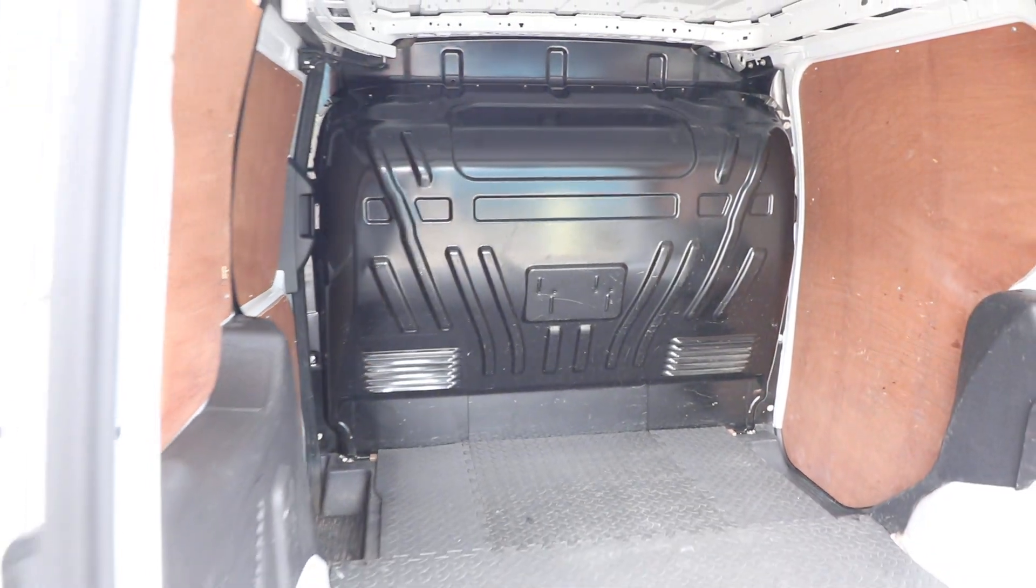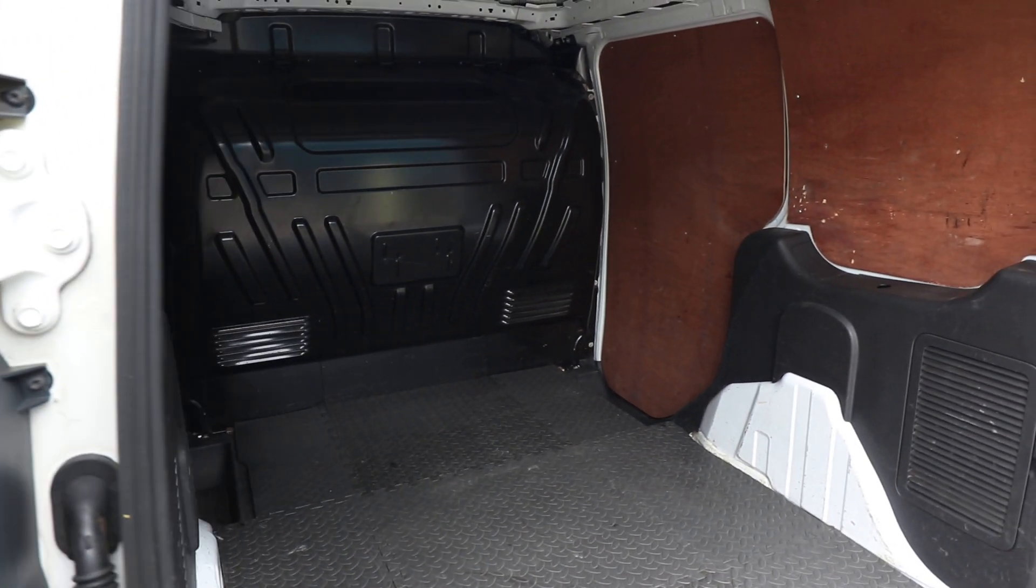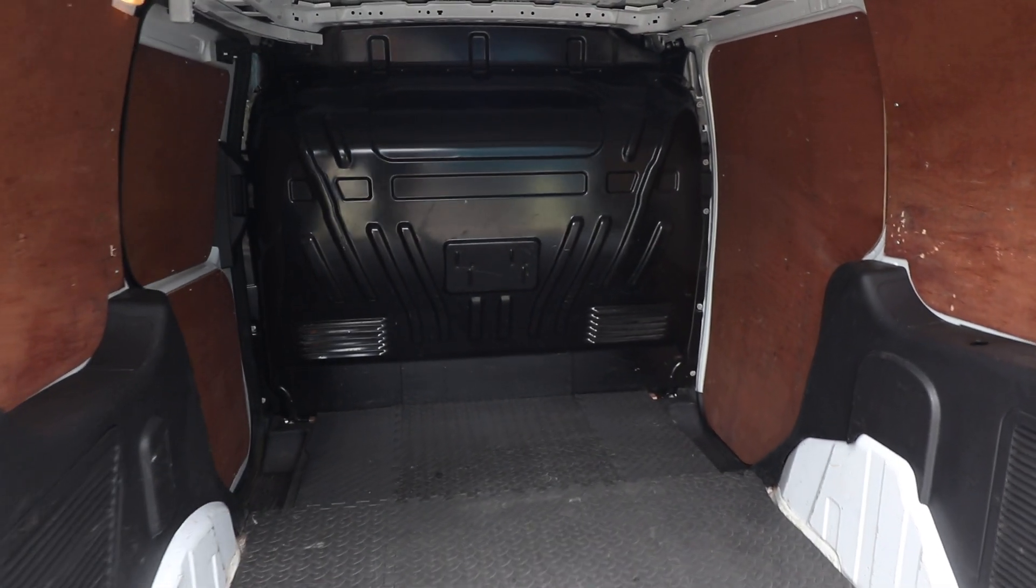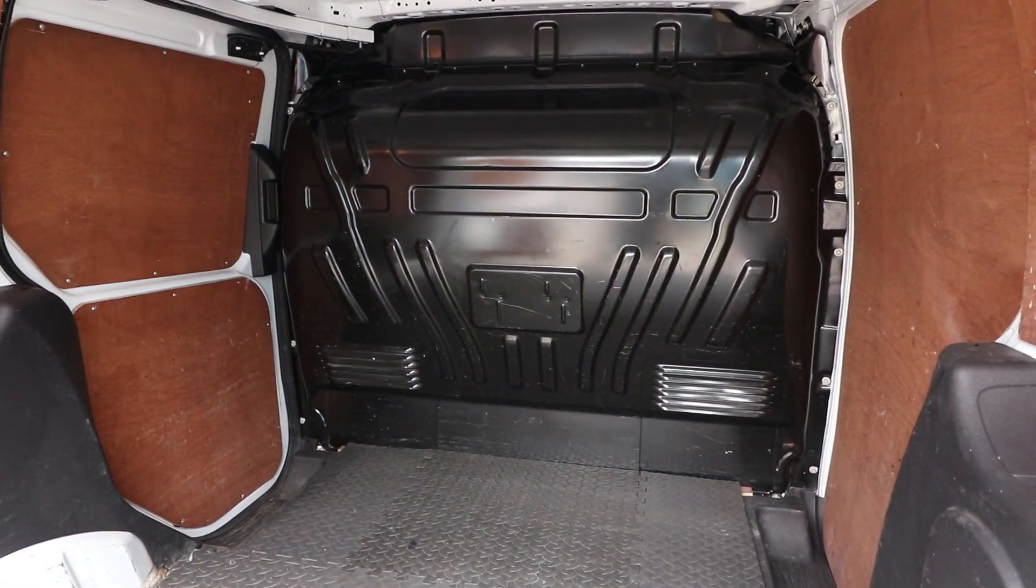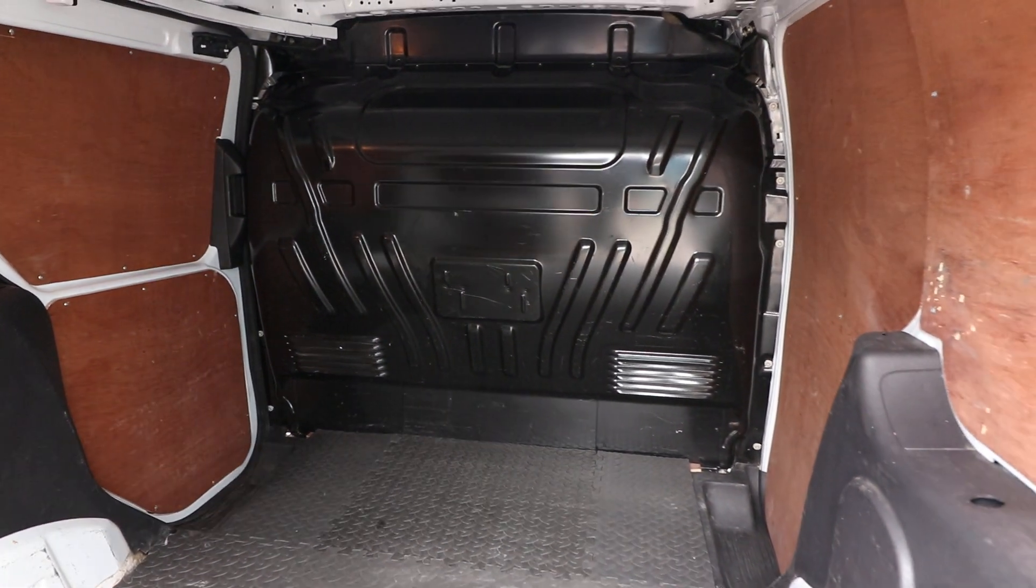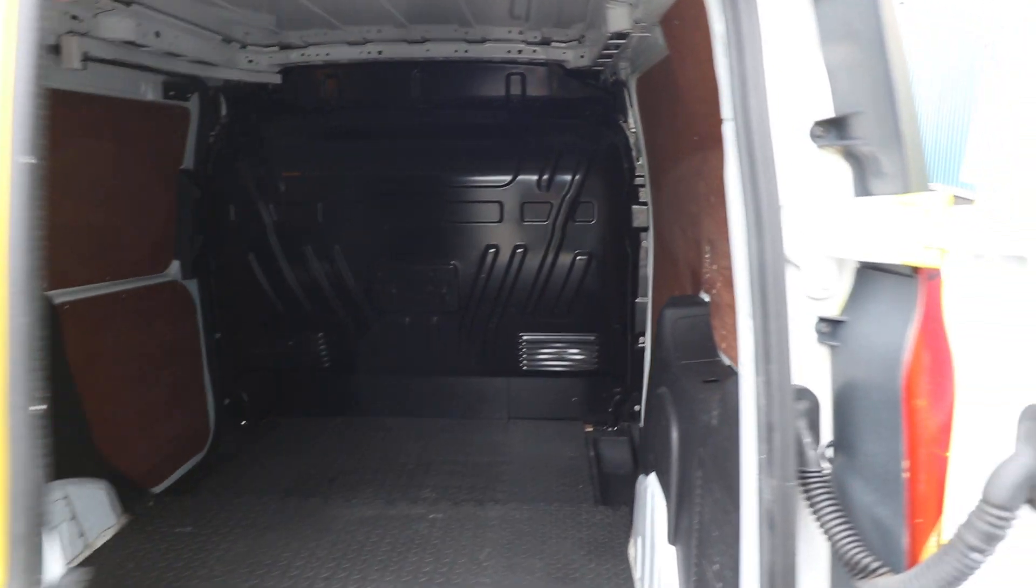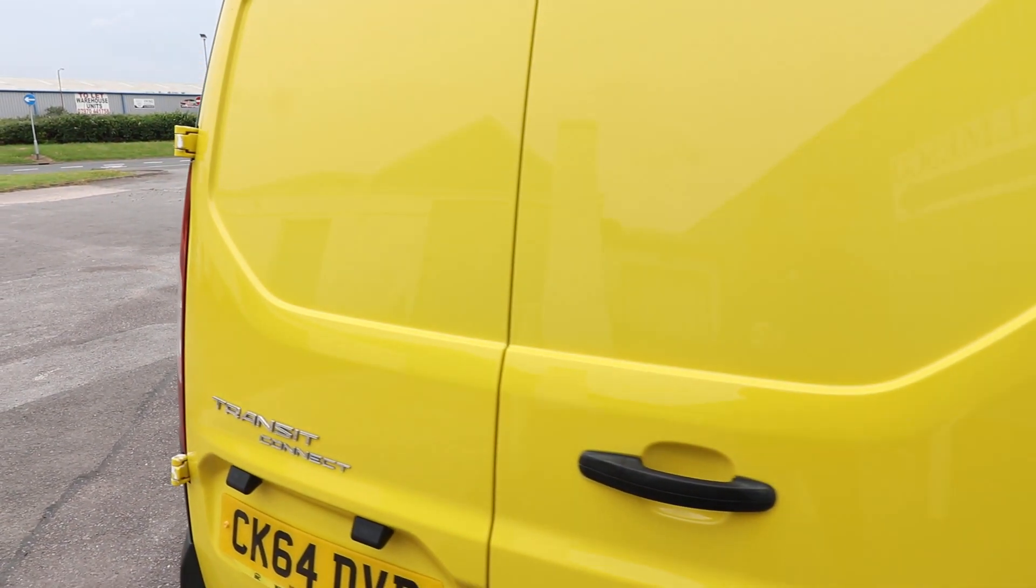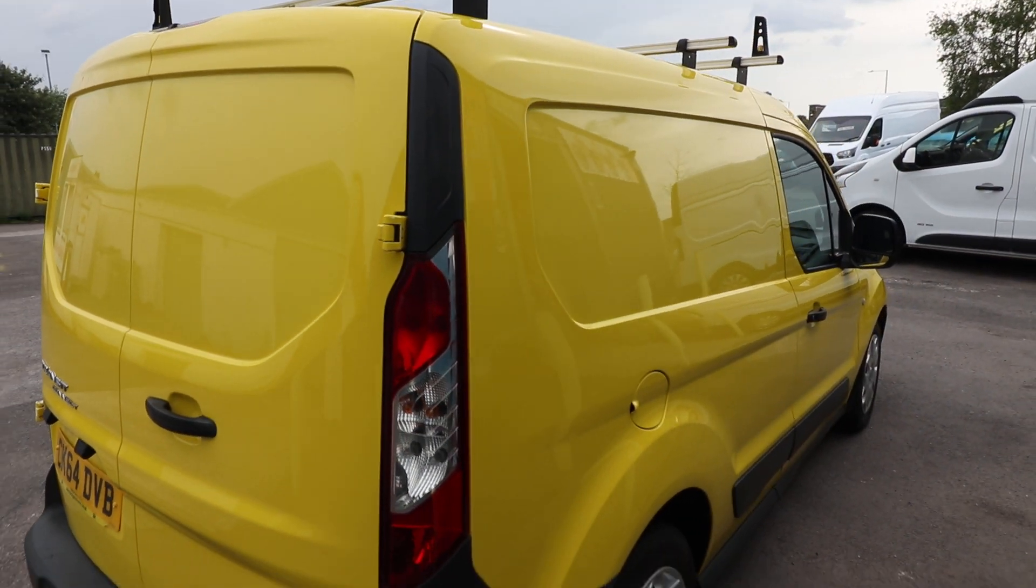Of course, that can be removed if you so wanted to. That is easily done. They're just bolted in around the outside. Closing the rear barn doors, then, and continuing around the van.